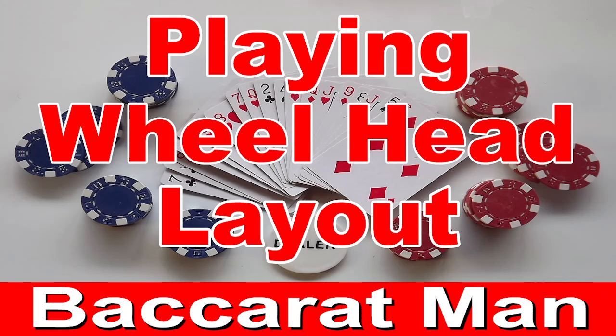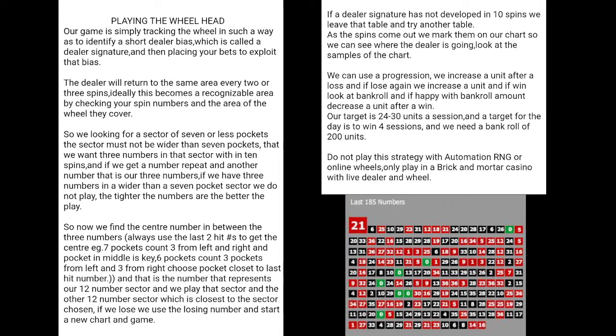We'll go over to the instructions of the game. I've got 185 spins from a brick and mortar casino with a live dealer and a Roulette wheel, which I'll put to the test. What we're doing is playing the wheel head. Our game is tracking the wheel to identify a short dealer bias, called a dealer signature, and then placing bets to exploit that bias.